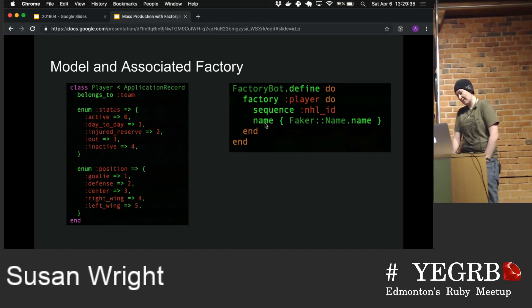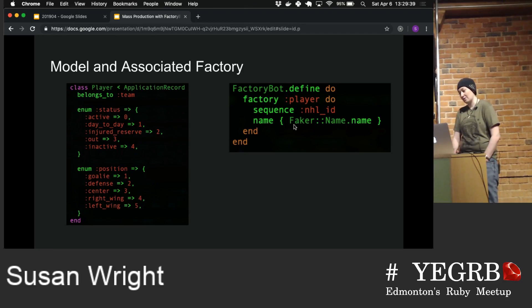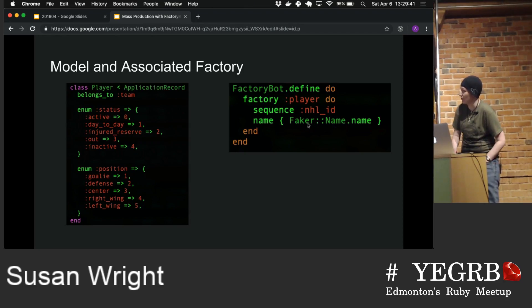The last thing I added is a name, because players need names. I'm actually using another gem here called Faker to just generate a random name.